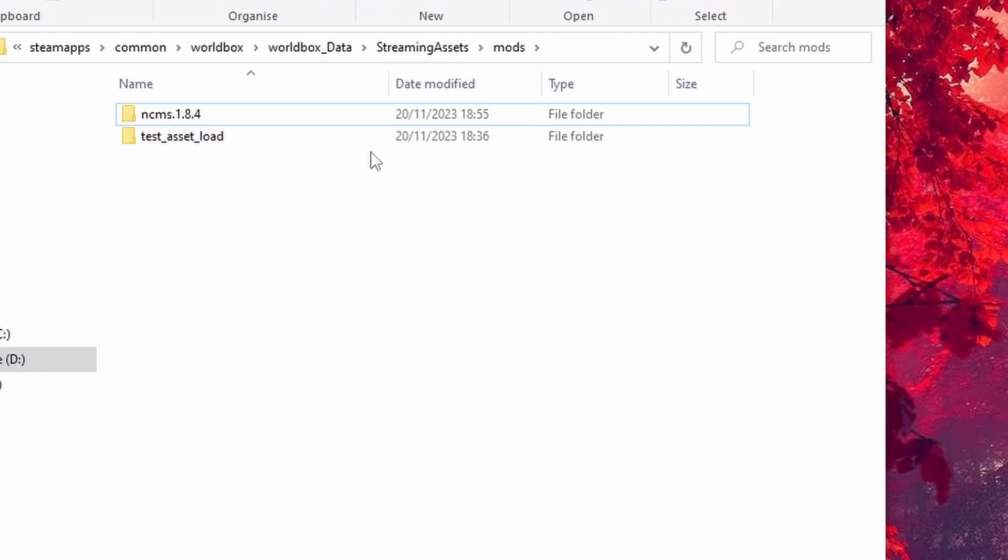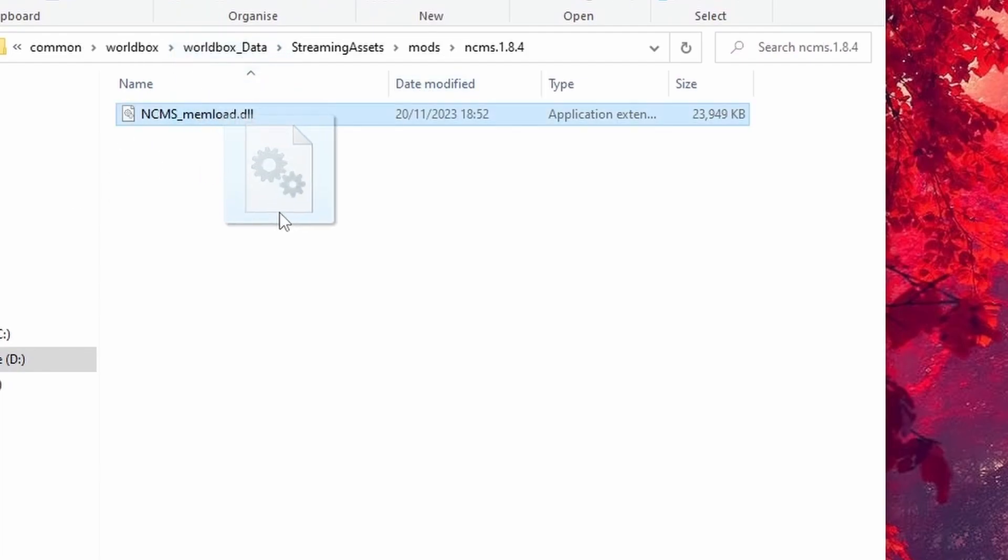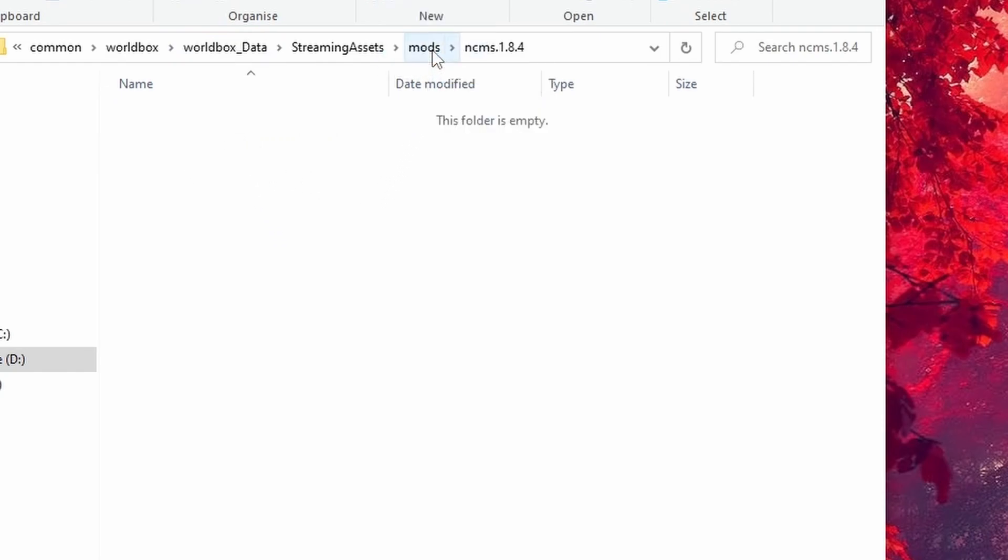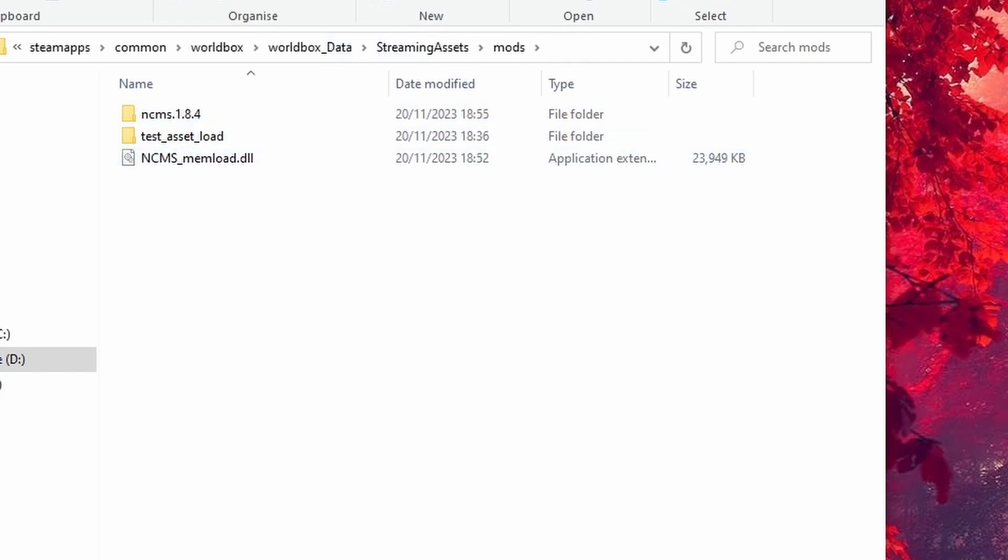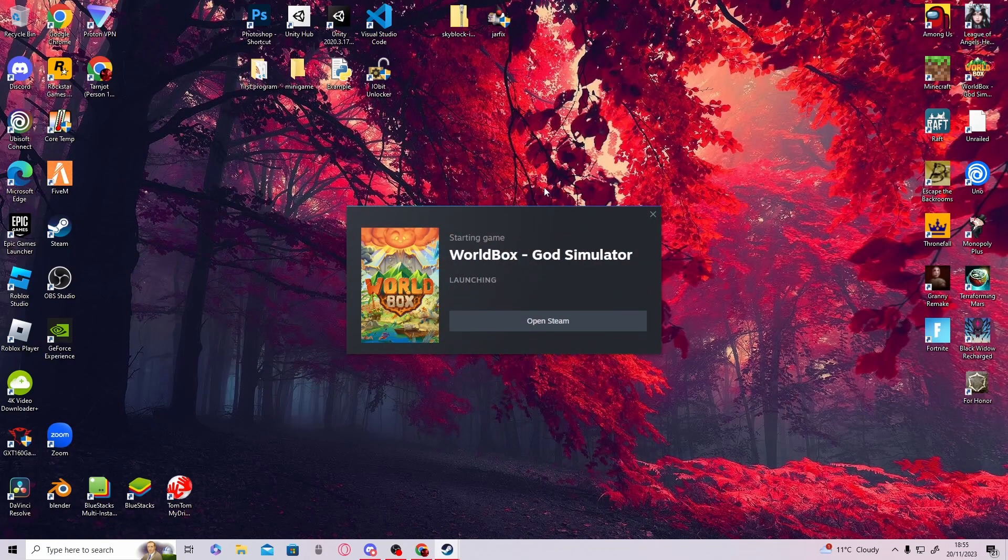Once you have this dragged in here, make sure you double-click on it. All you have to do is hold left-click and move it into the Mods folder. It will look something like this. Once it's like this, great job! You don't need this anymore, so you can close it and now open World Box again.